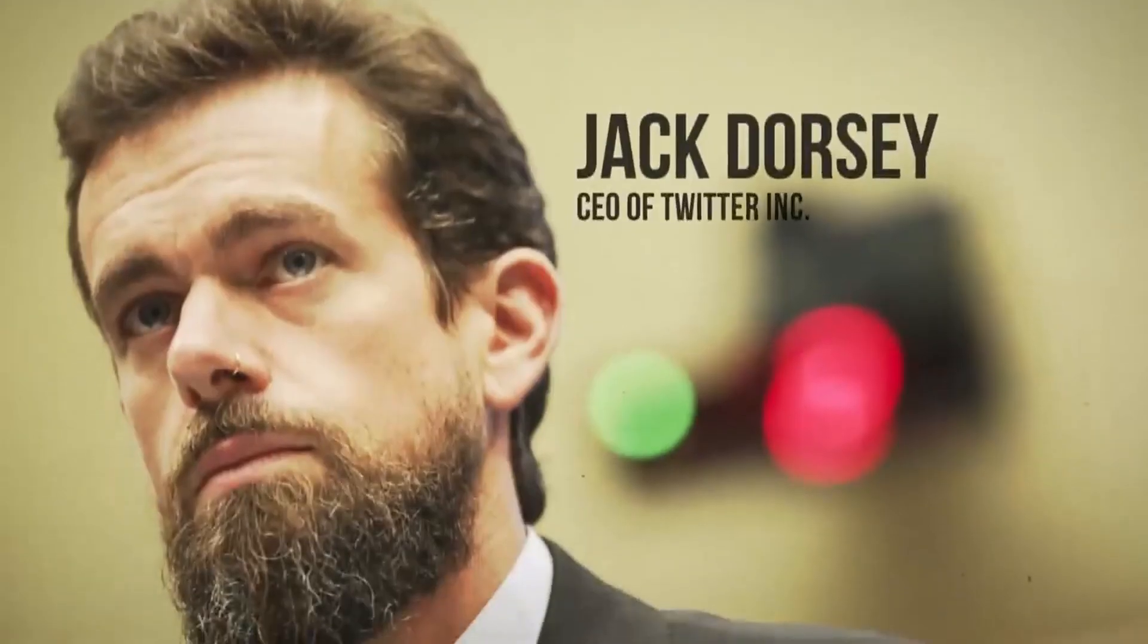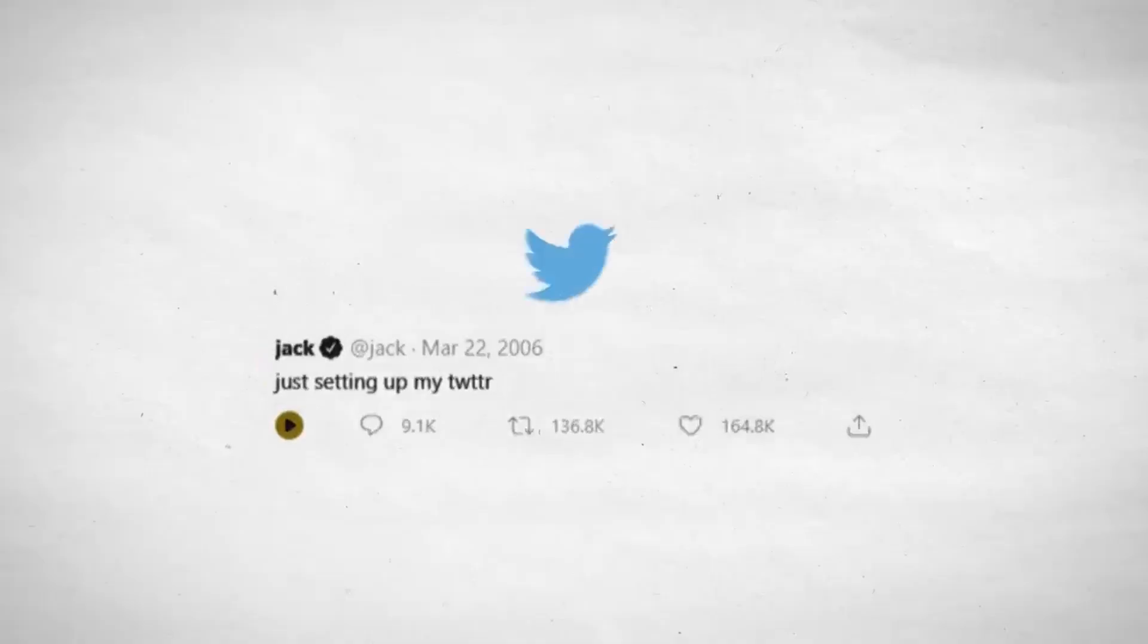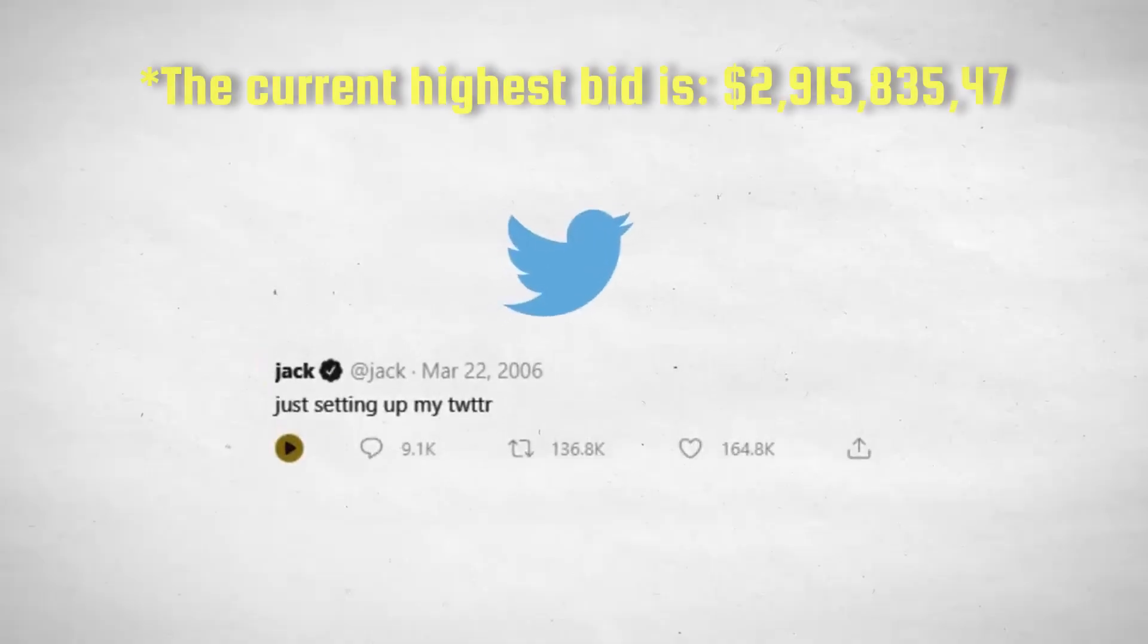For example, Jack Dorsey, the CEO of Twitter, is selling his first tweet as an NFT for $2.5 million.